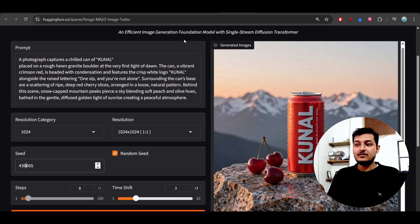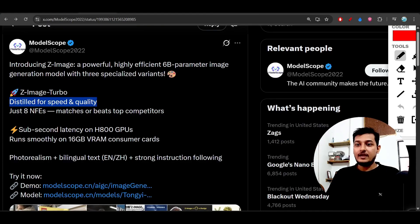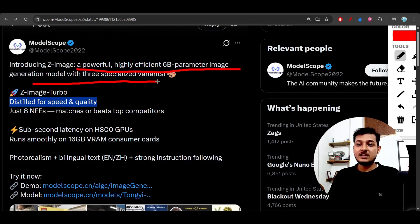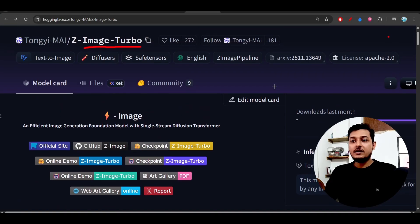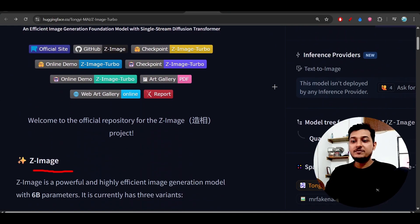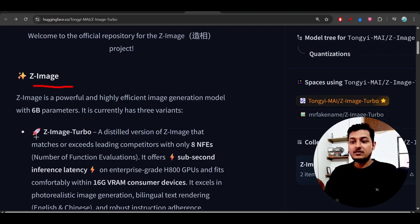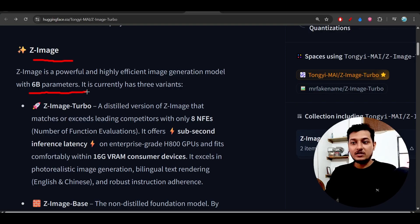It's a highly efficient 6 billion parameter image generation model with three specialized variants. If you go to this Hugging Face repository, the Z-Image Turbo official details are all mentioned here. The first feature is that it is a powerful 6 billion parameter model and the size is very small.